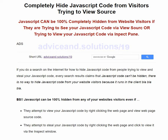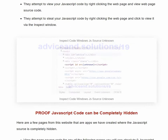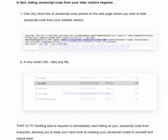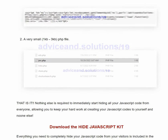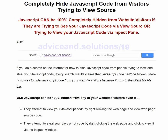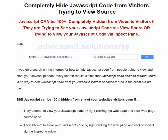This web page here — advicend.solutions/19 — shows you how to do it. It is amazingly easy to do and amazingly effective, and I'm going to show you an example at one of our web pages.